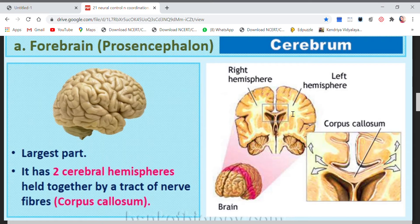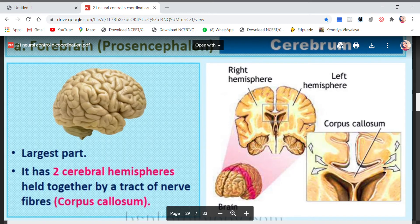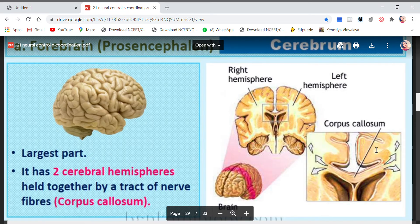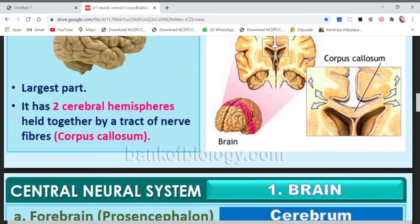Both the hemispheres are held together by a tract of nerve fibers called the corpus callosum. These are the nerves which connect the two hemispheres — the tract of nerves called the corpus callosum connects both hemispheres. This is how the cerebrum looks.